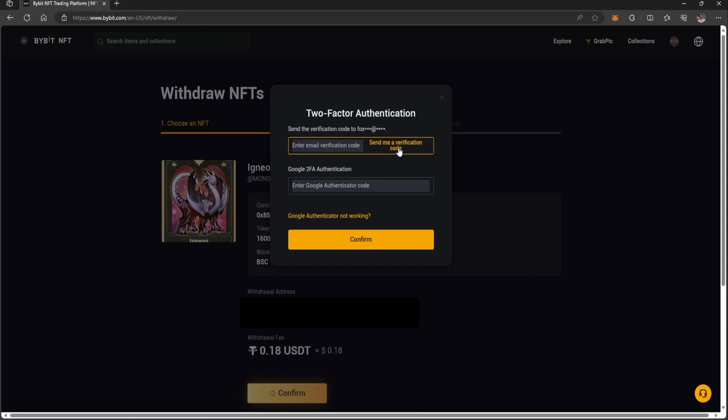If you're on Android, it'll be in the Google Play Store. What I'm going to do is hit 'send me a verification code here.'